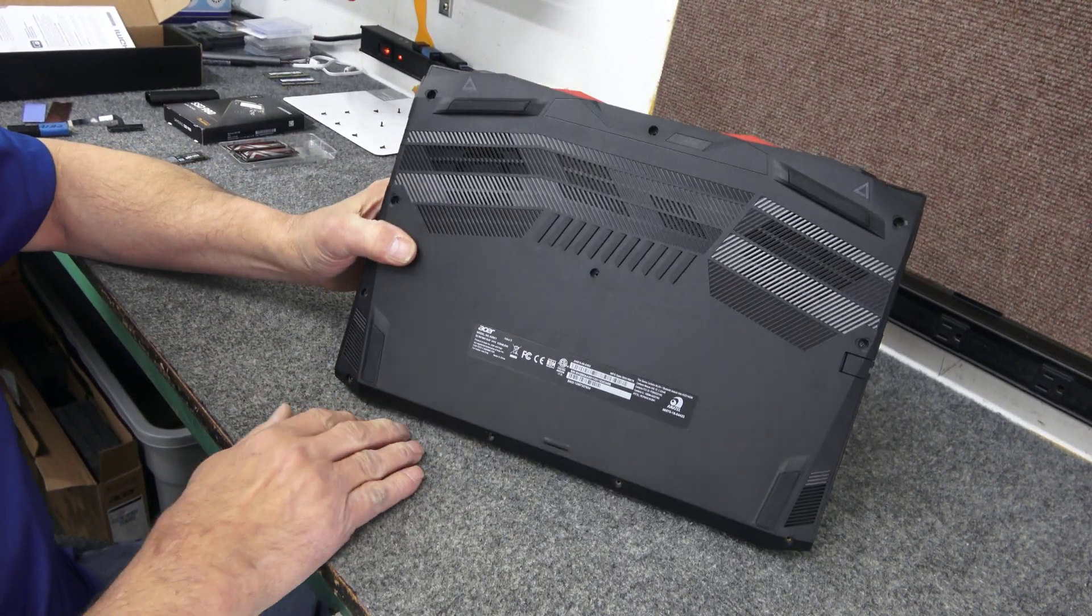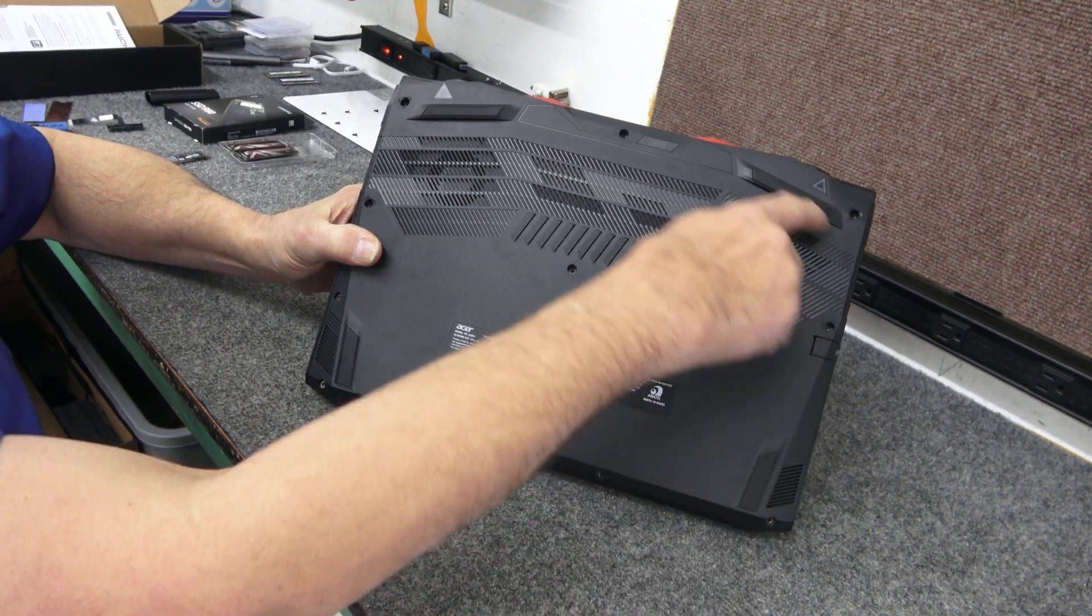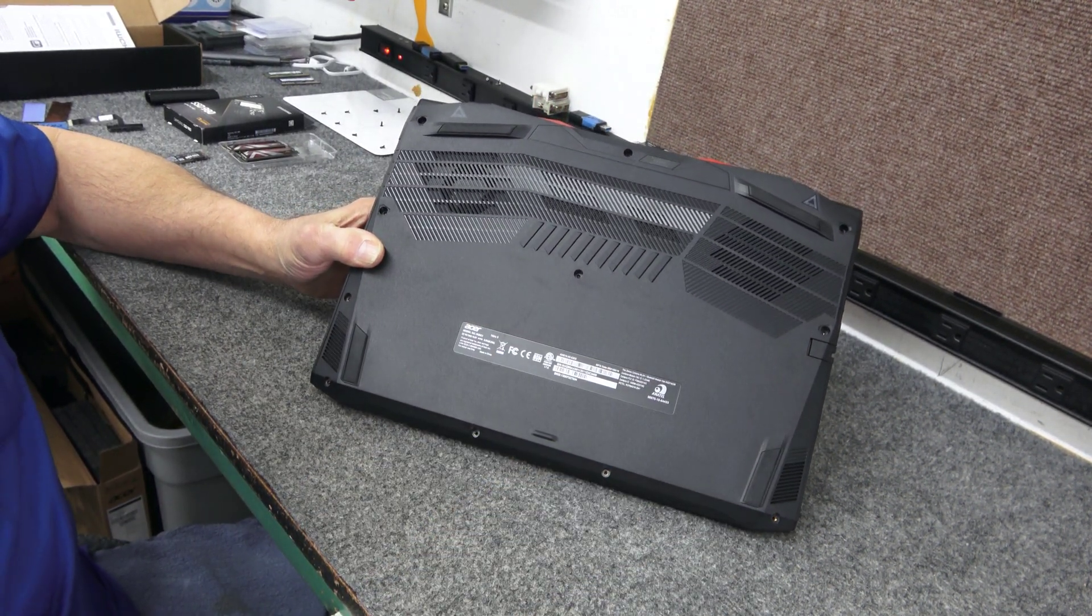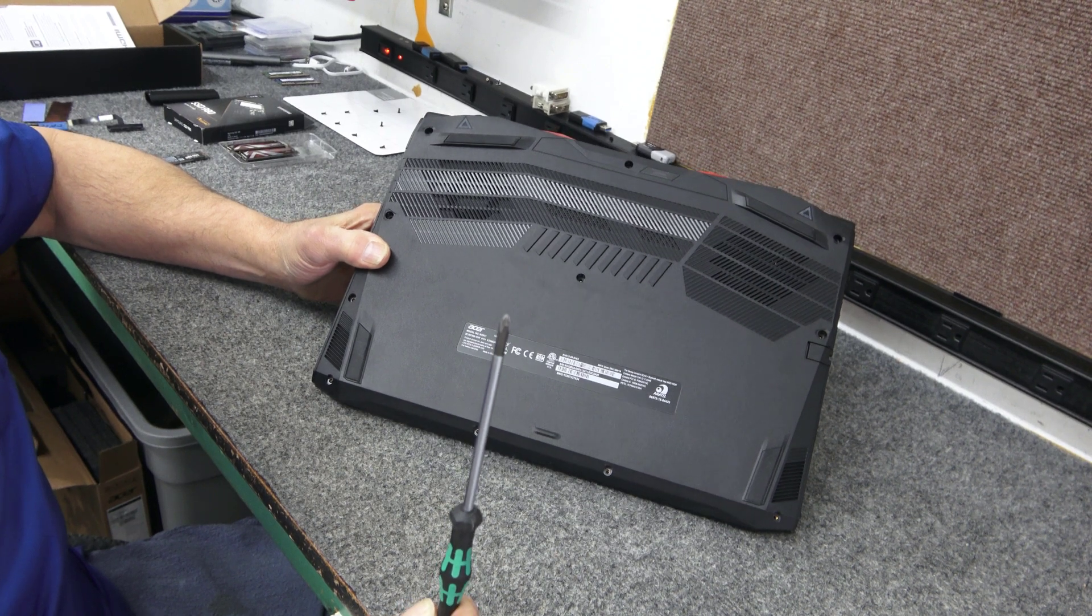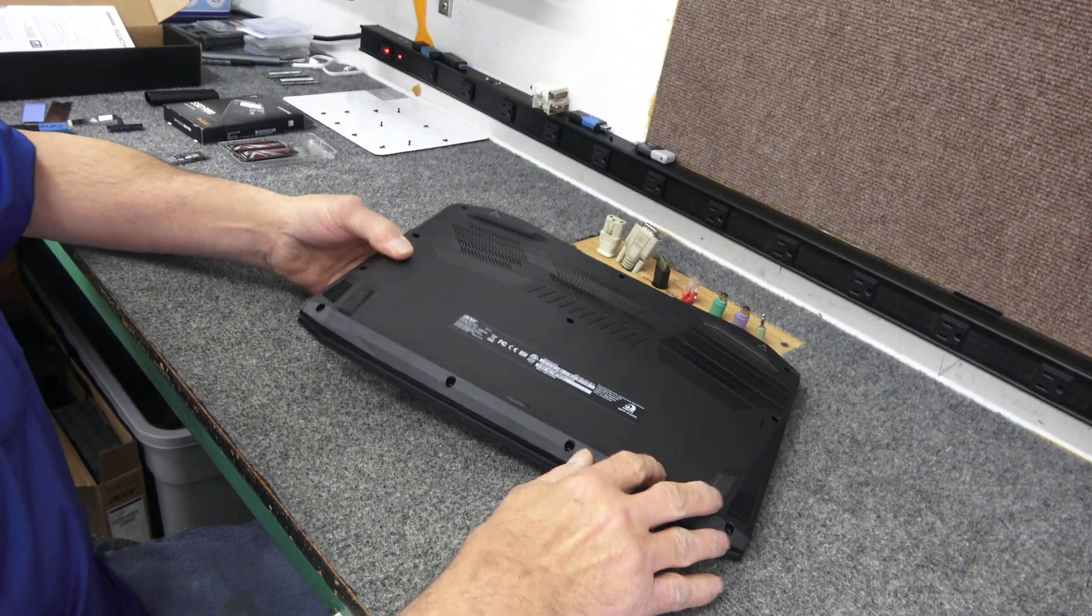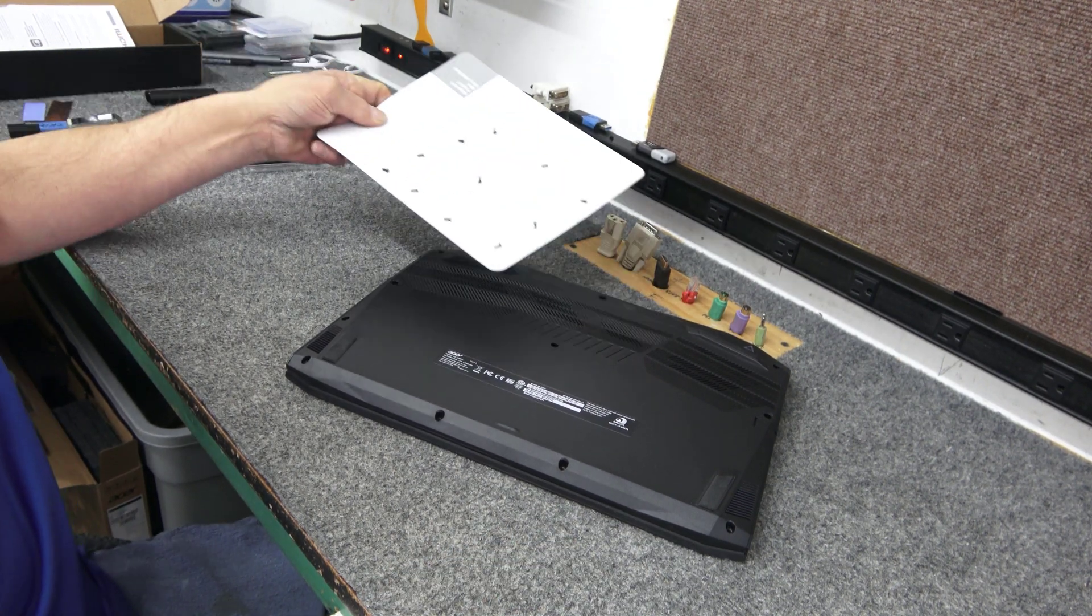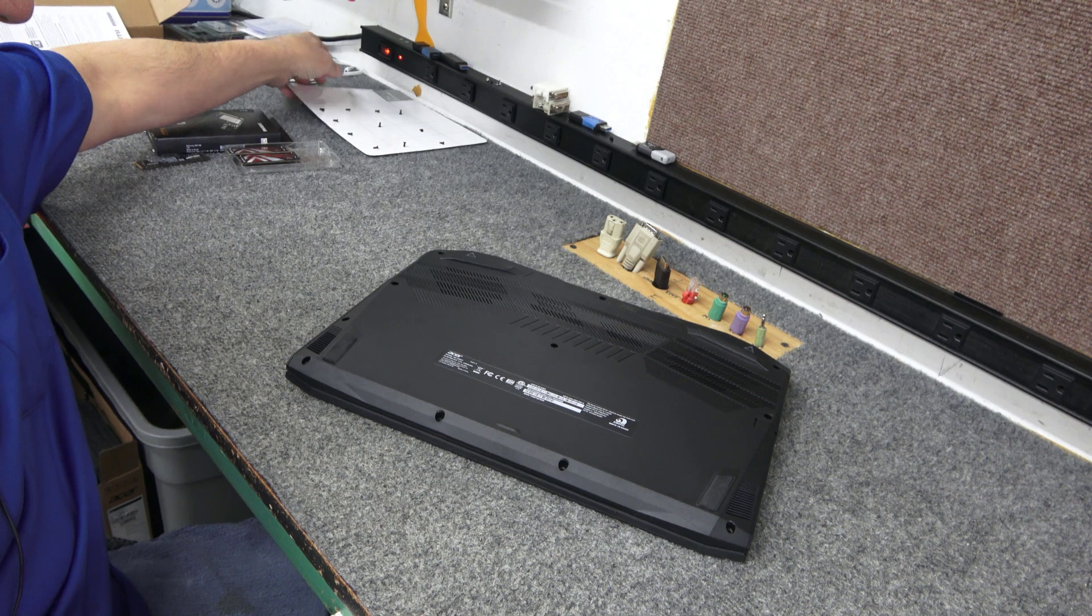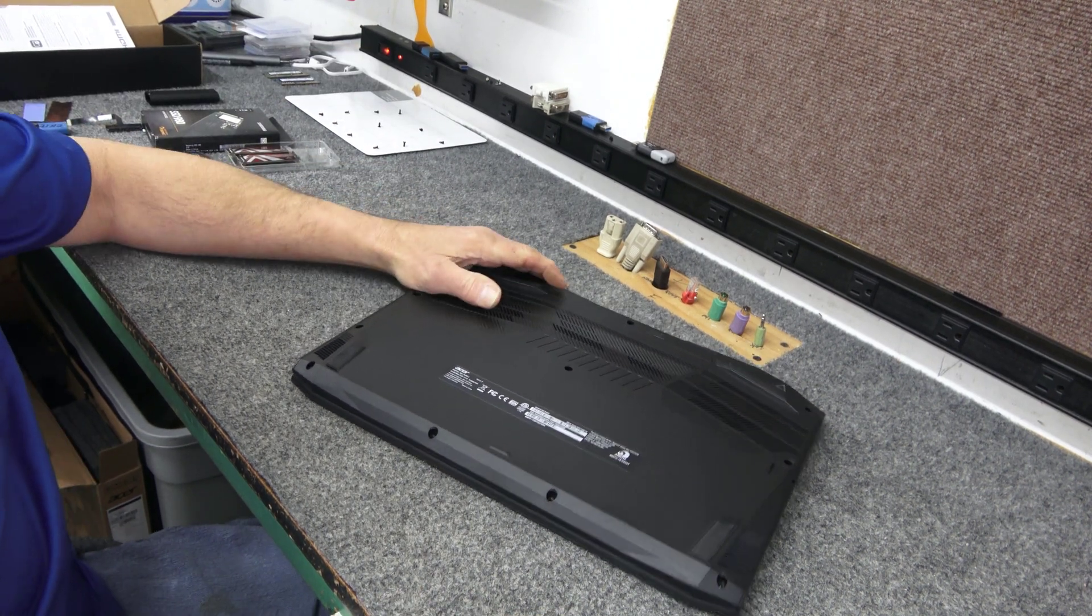The bottom is pretty straightforward. All the screws are the same length all the way around and in the middle. Number 0 magnetic tip Phillips screwdriver works really well to get them out. You can see I've already done that over here on my little magnetic board.